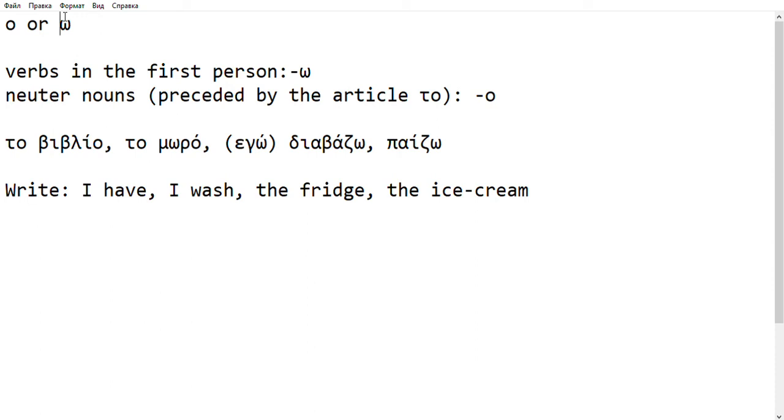But there are two simple rules that if you learn them, they will help you with a lot of cases. If it is a verb, especially a verb in the first person present or future, then you have Omega.